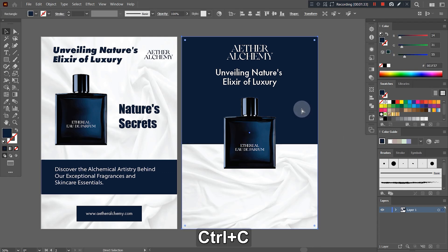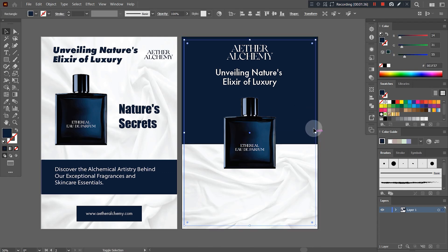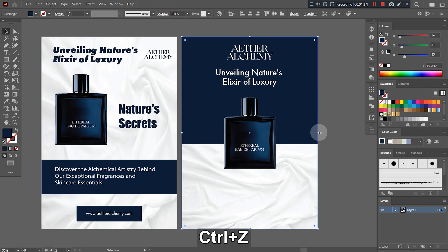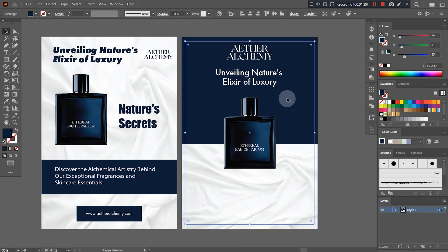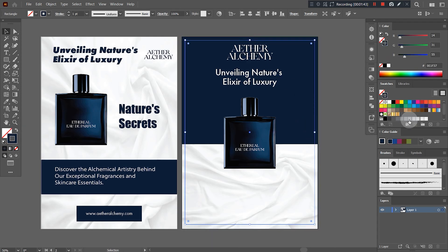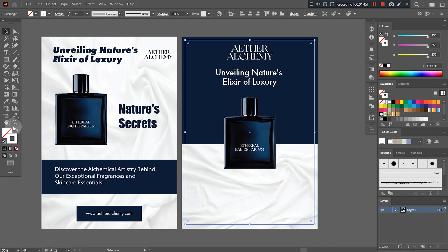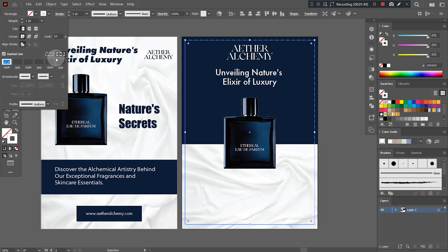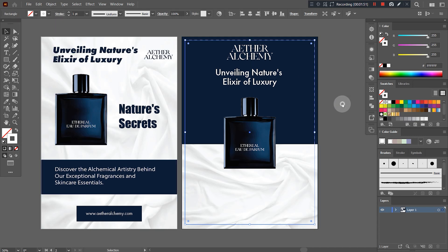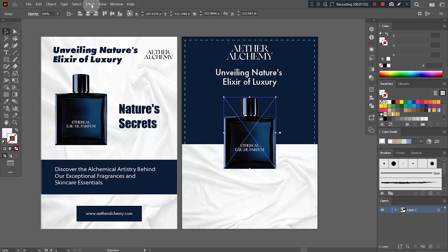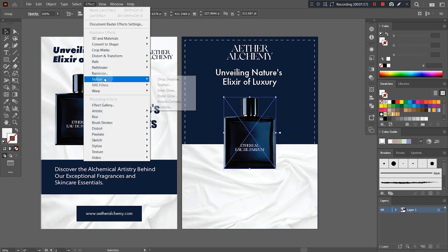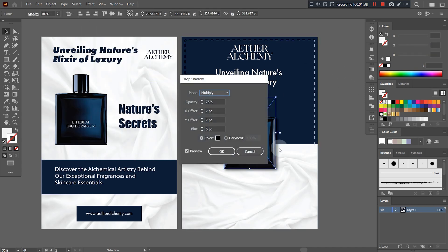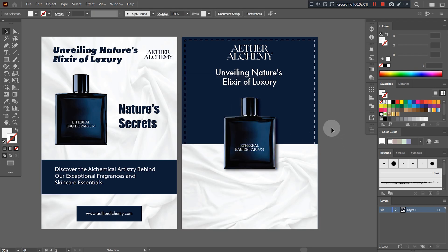Let's just create a border around the design so that it doesn't look more empty. Adding shadow to the image of the product is also a best way to highlight it.